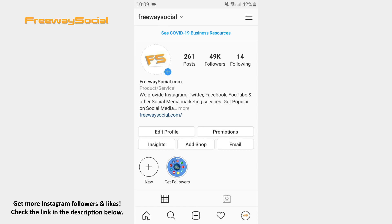Keep in mind that you can't see other Instagram users' created close friends list. However, there is only one way how you can find out if you are added to a close friends list or not.